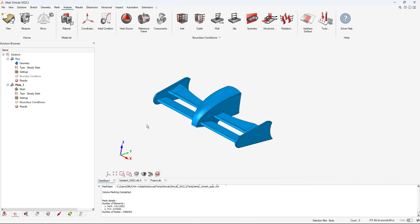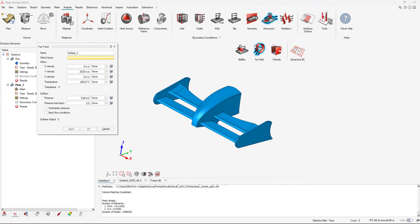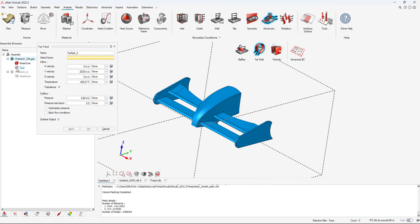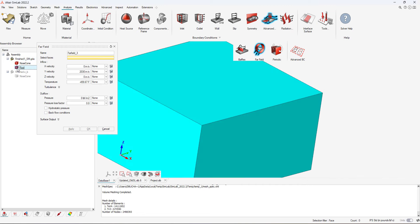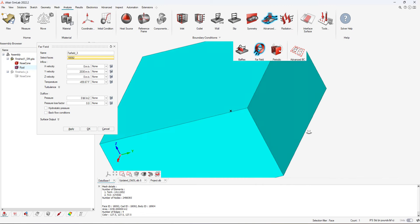Since we are simulating a Formula 1 nose cone, we want to simulate a fluid velocity profile flowing over the nose cone. In our case, we will apply a velocity boundary condition of 2,030 inches per second in the positive Y direction.